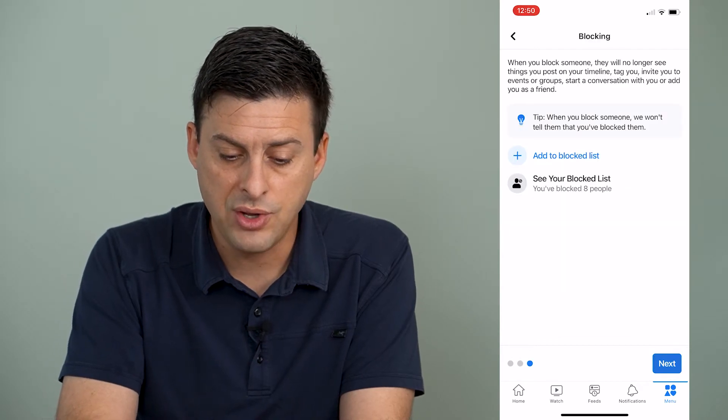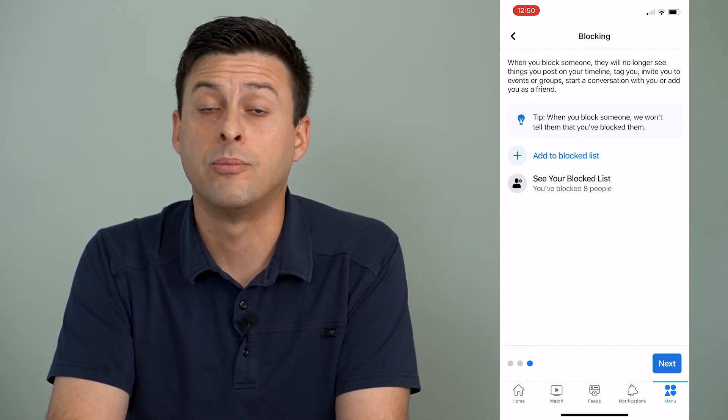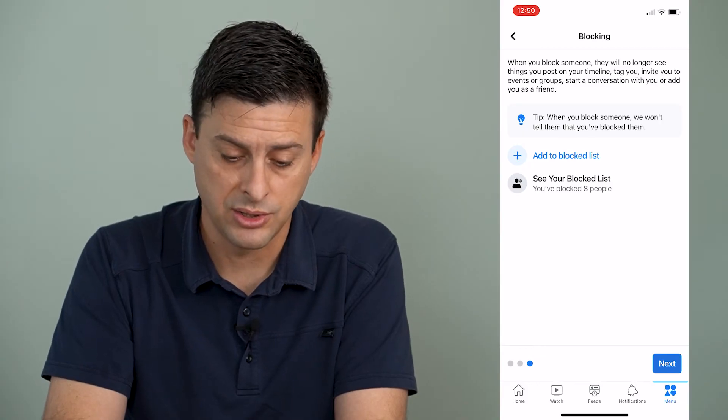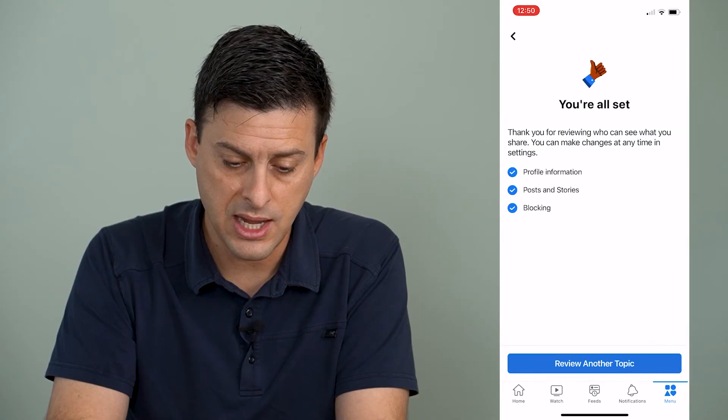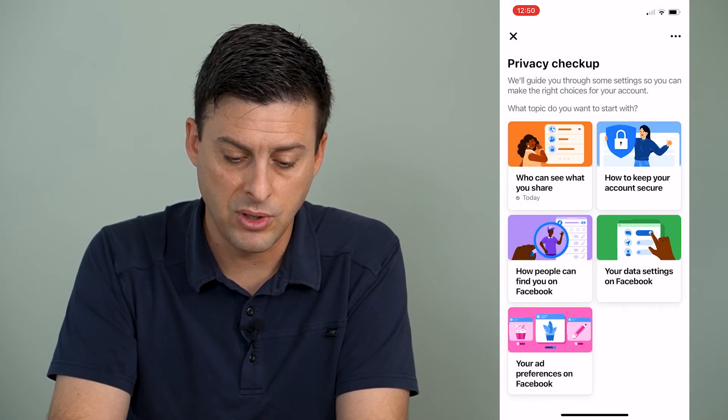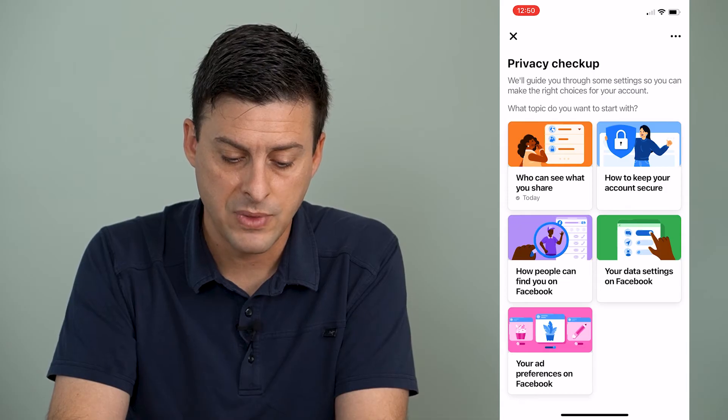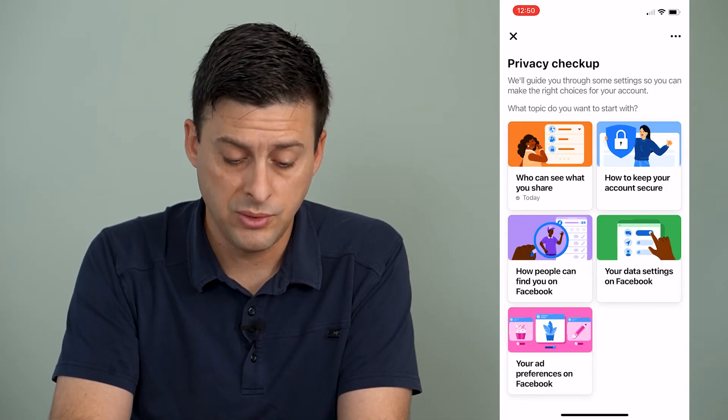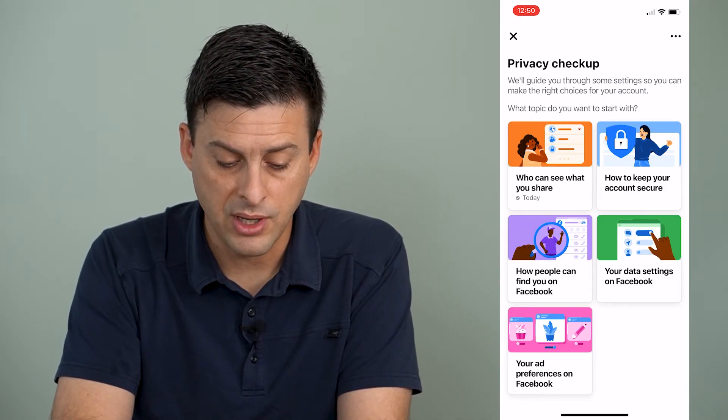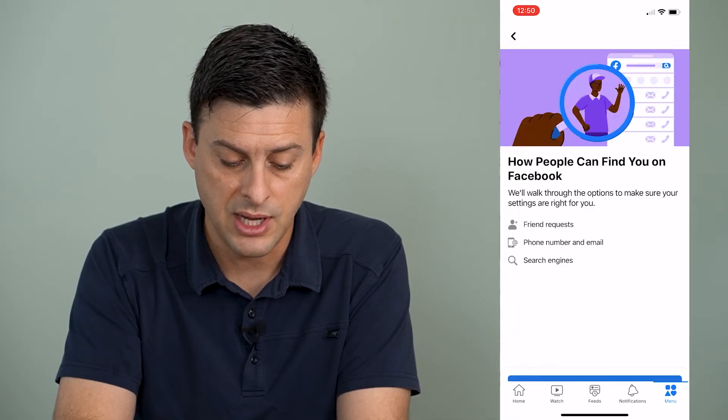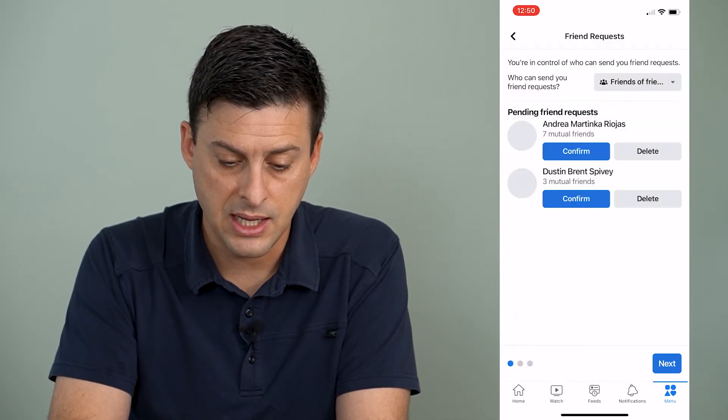And you can now add people to your block list if you want to block additional people. But I'm just going to hit next, and then review another topic. Now what you'll want to do as well is how people can find you on Facebook. So I'll tap on that, and then hit continue.